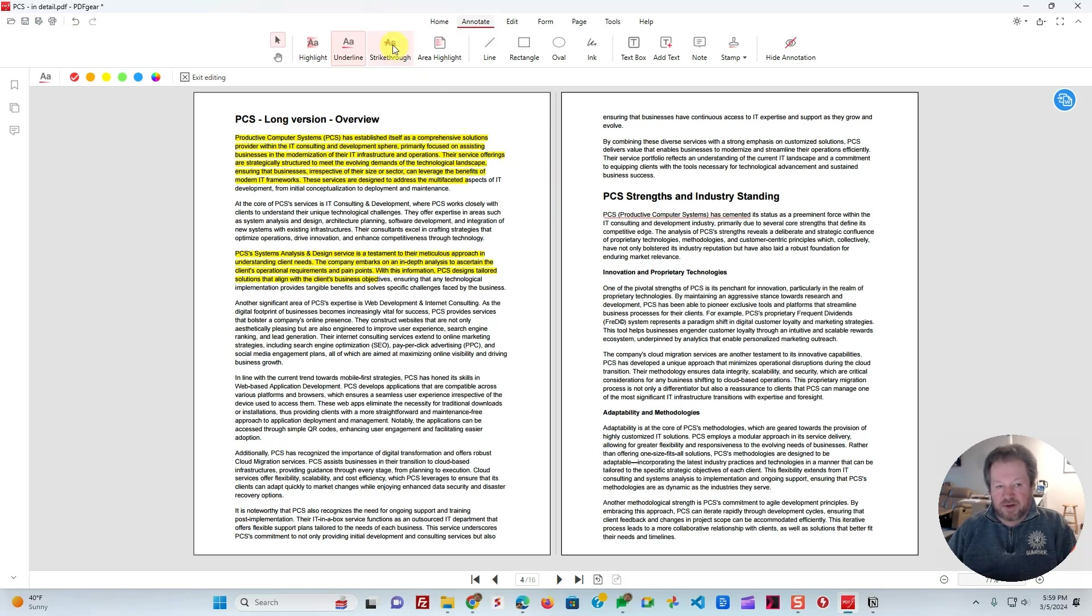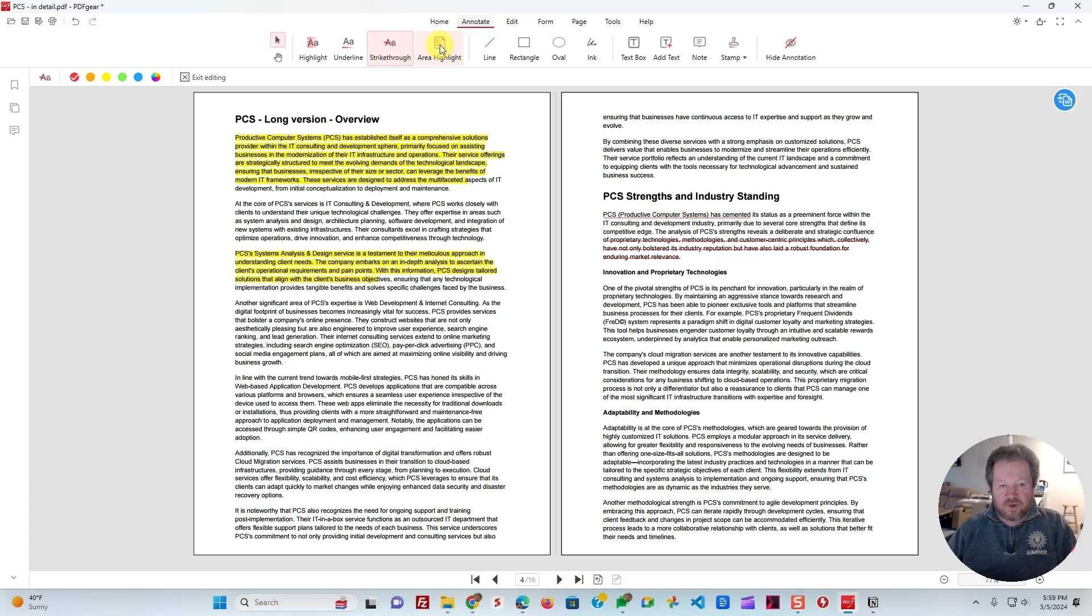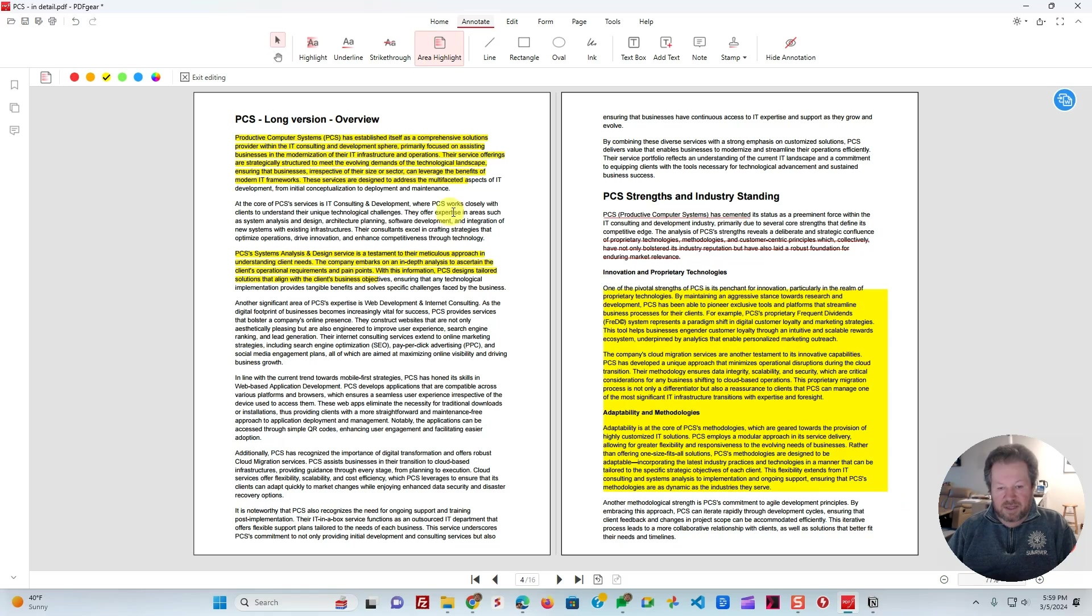You're able to do strikethroughs. You can imagine you select this. Let's say you select a piece, and it becomes strikethrough. You can do area highlights, where you can select a box like that, and then it highlights the entire box, as opposed to just the text within it. So that could be handy.